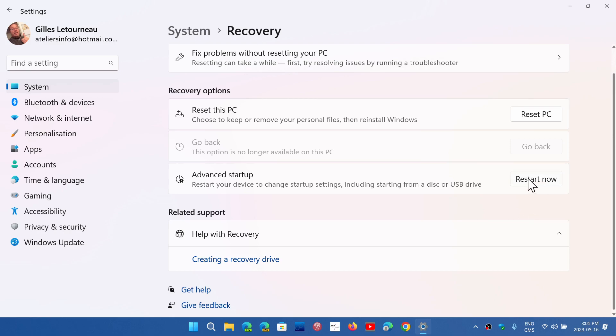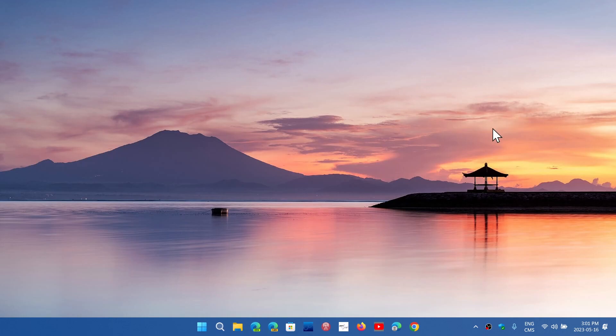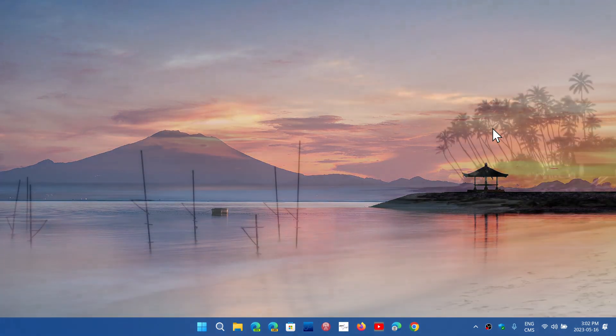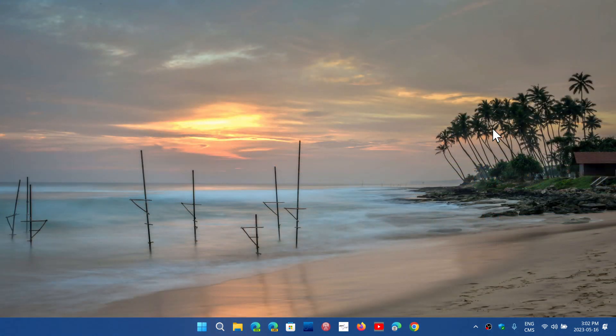So you click the Restart Now button that's on the right side of your screen, and it will get you into the Recovery Mode for Windows 11. So a few extra steps compared to Windows 10, which is more to the point and quicker. But you will get to the Advanced Boot menu where you've got more options that you can look at.